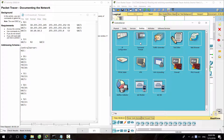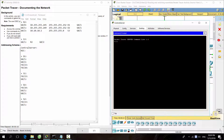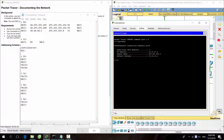Access command ipconfig to figure out the IP address of the central server.